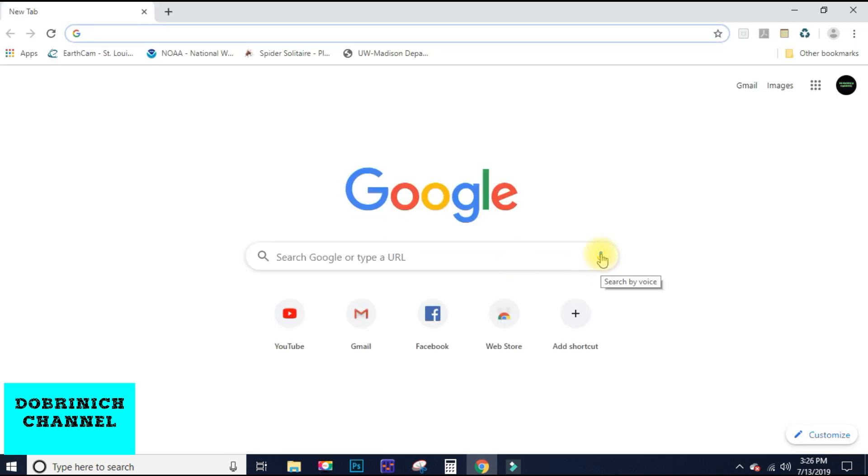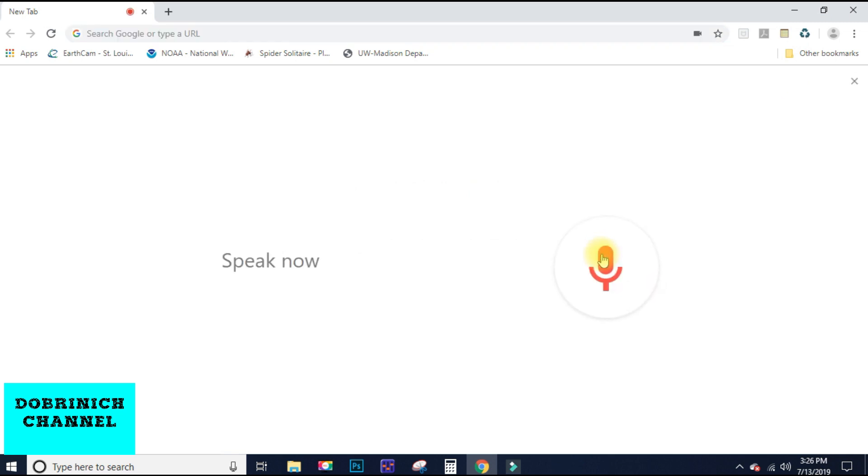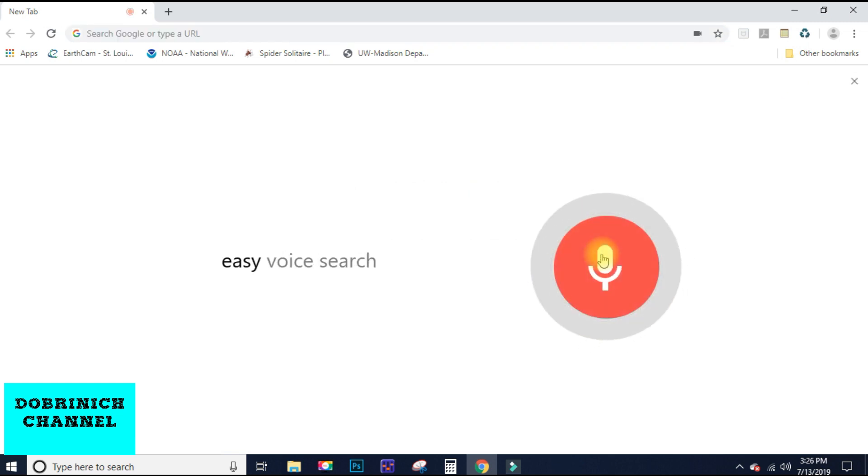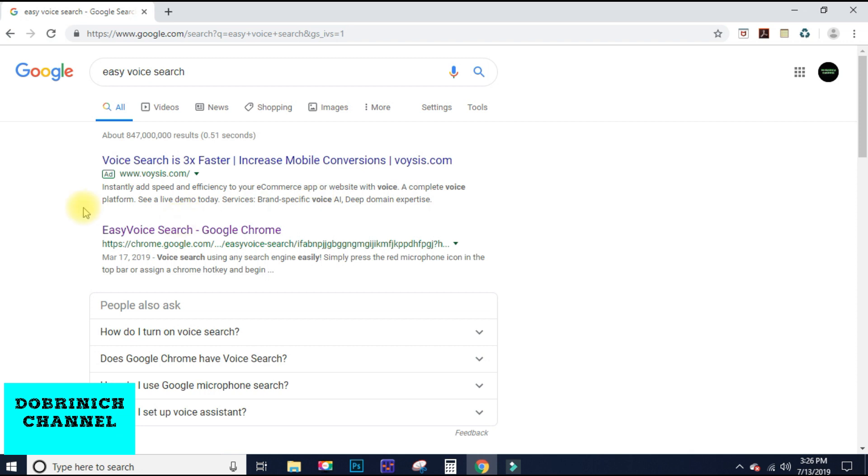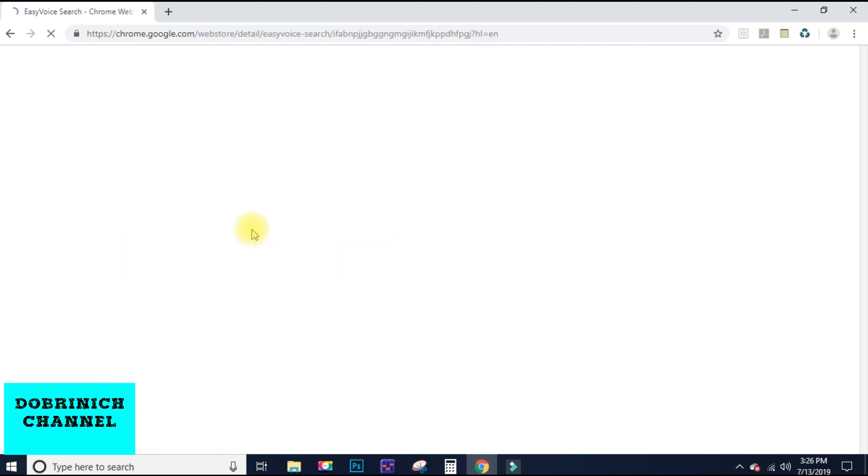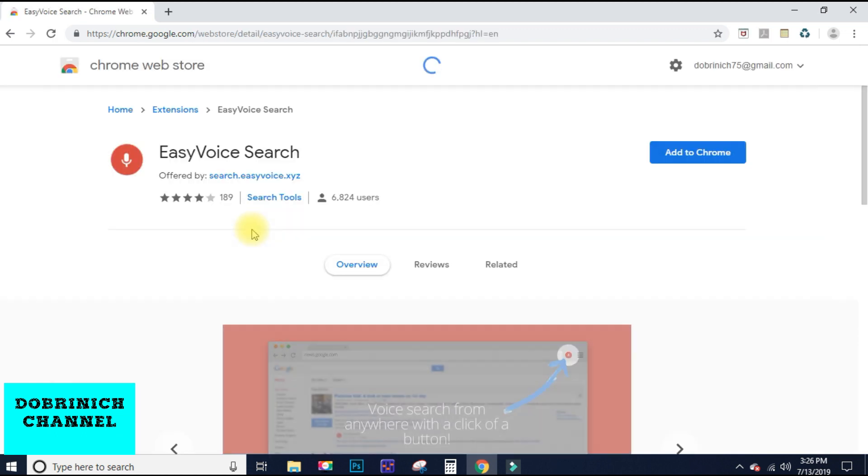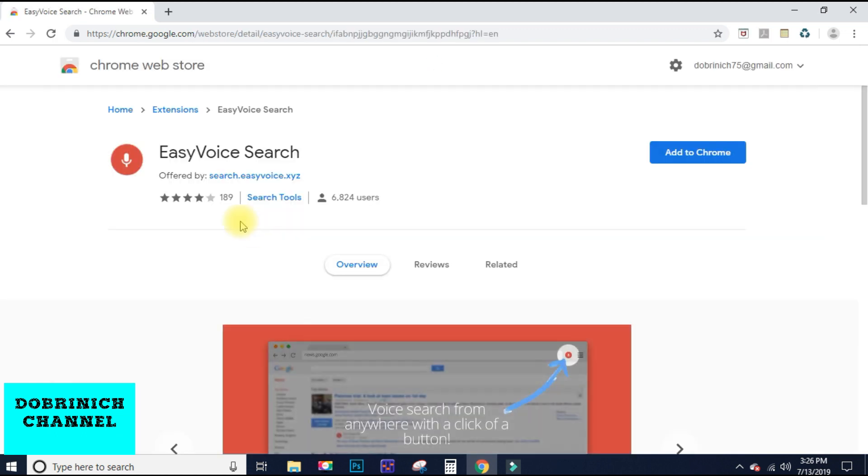I will click on it and then say easy voice search, and there it pops up. Now I've already done this just to test it to make sure, but this is only going to work for Google Chrome. I don't know about any of the other ones. I've never really looked, but you click on it here and it's an extension.